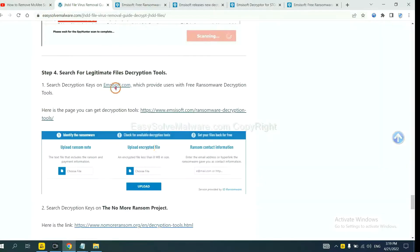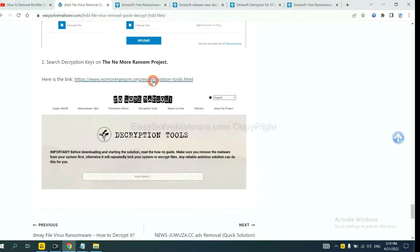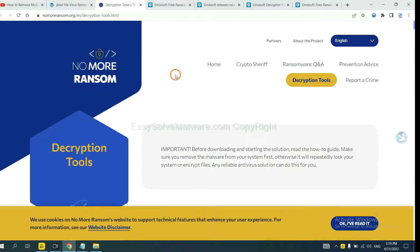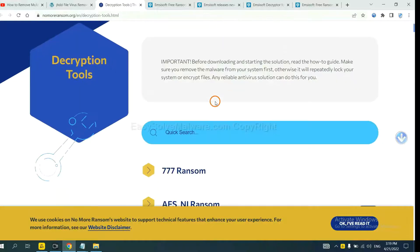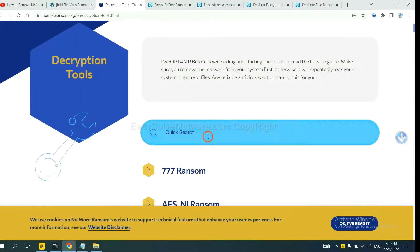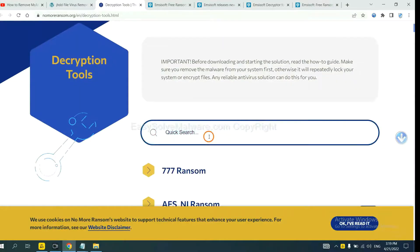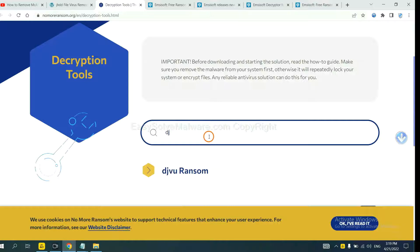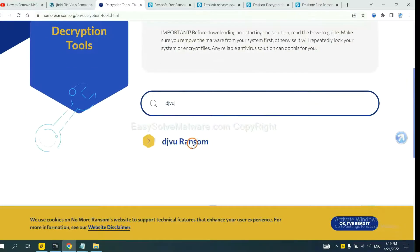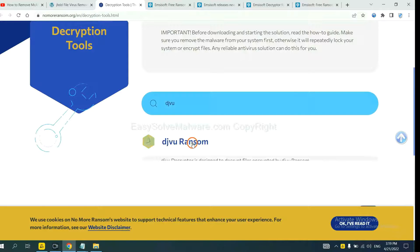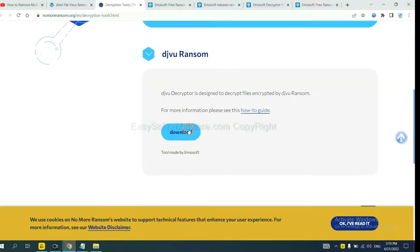Now let's try No More Ransom. This is simple — input the name of the ransomware, for example DJVU. If you find it, click here and download the tool.